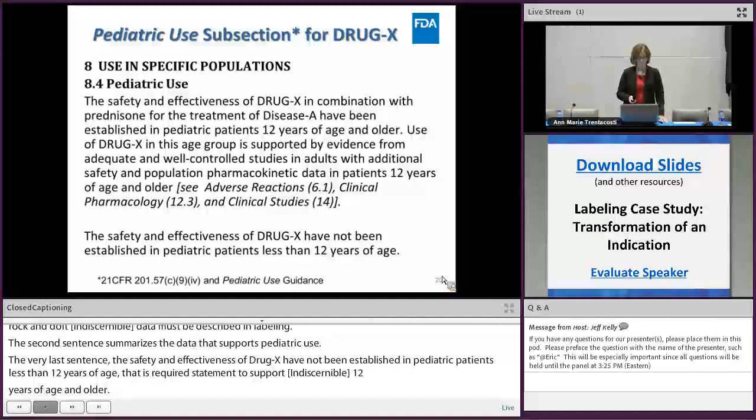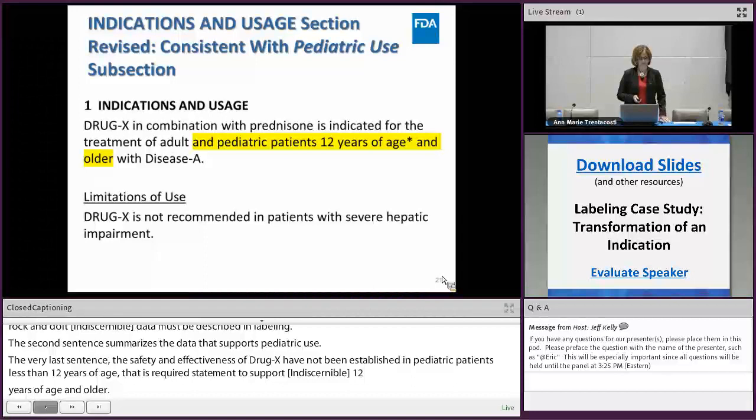A prescriber who wants pediatric use information can go to the pediatric use subsection, get a summary of the approved and non-approved pediatric subpopulations, the basis of approval, and appropriate cross-references to find additional information. Now that we've expanded the indication to pediatric patients 12 years of age and older, we include that in the indication statement.